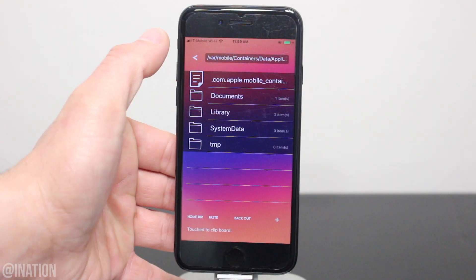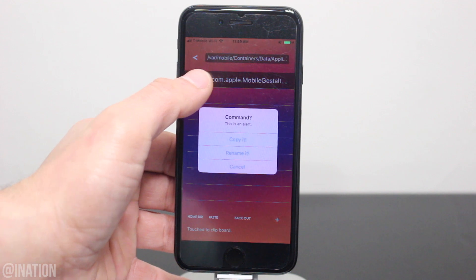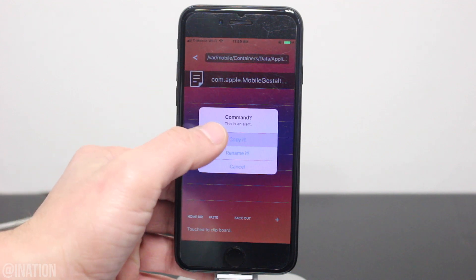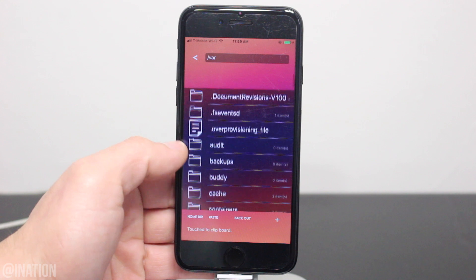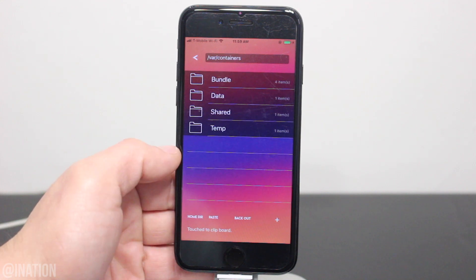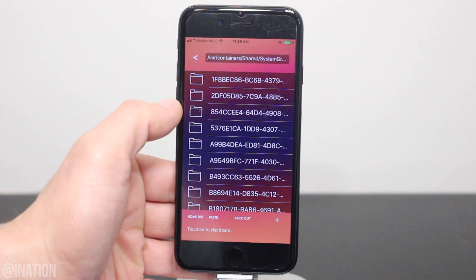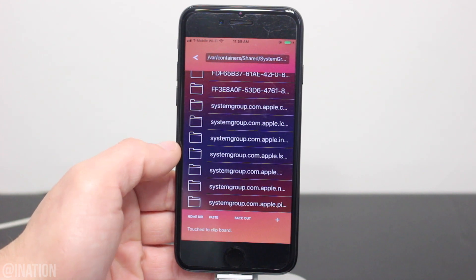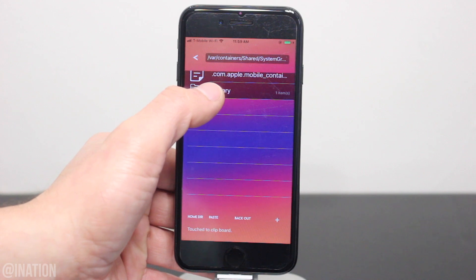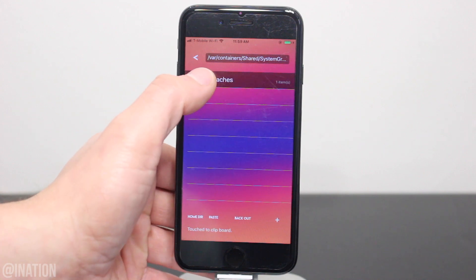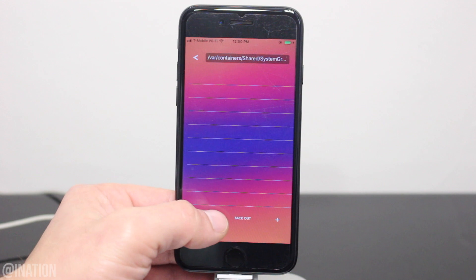Let's head back to the iPhone, go into Documents, tap and hold on the file, and make sure you copy it. Now navigate all the way back, scroll down to Var, then Containers, go into Shared, System Group, and scroll down to the same folder — systemgroup.com.apple.mobile. Tap on Library, go into Caches, and if there's a file there already, delete it and paste the new file.